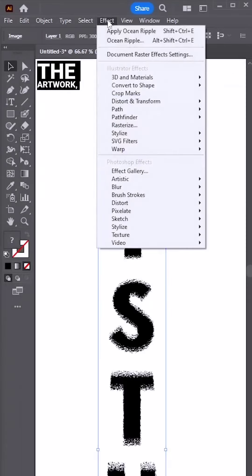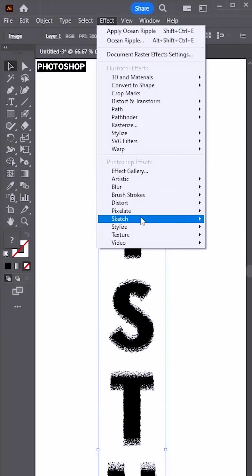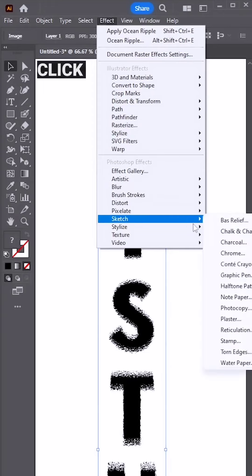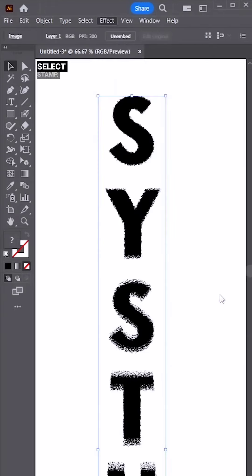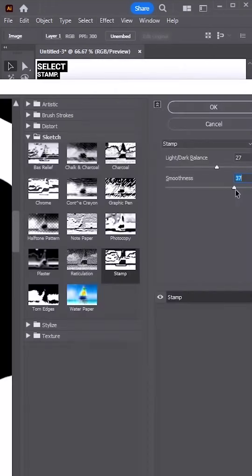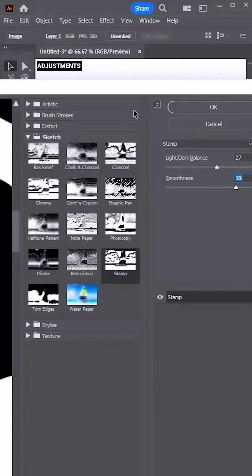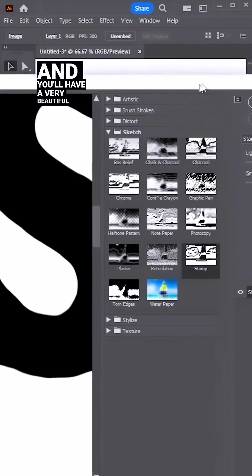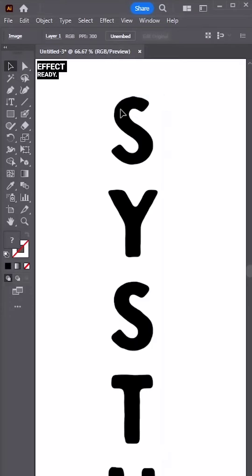Now select the artwork, go to effects, Photoshop effects, click on sketch and select stamp. Make the adjustments as on the screen and you'll have a very beautiful effect ready.